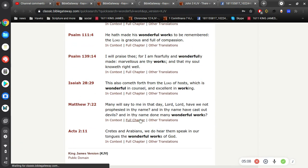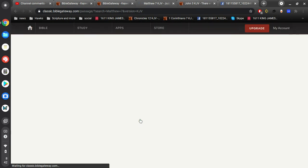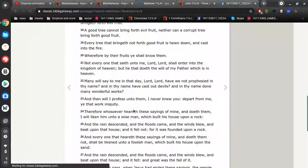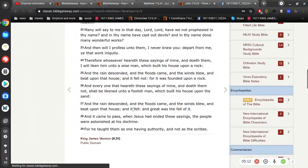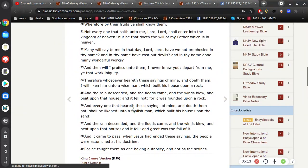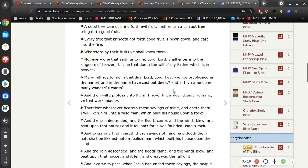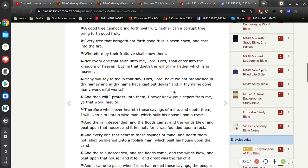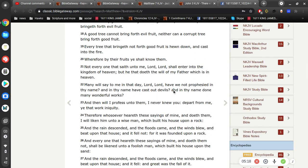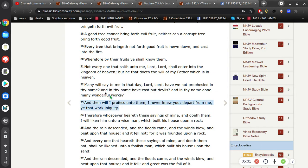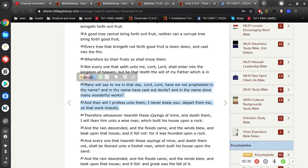In fact, Jesus says, many will say to me in that day, Lord, Lord, have we not prophesied in thy name? And in thy name cast out devils, and in thy name done many wonderful works. And, then I will profess unto them, I never knew you. Depart from me, ye that work in equity. It's these people, that are striving, and hoping, that they'll be saved, because, they did good works.